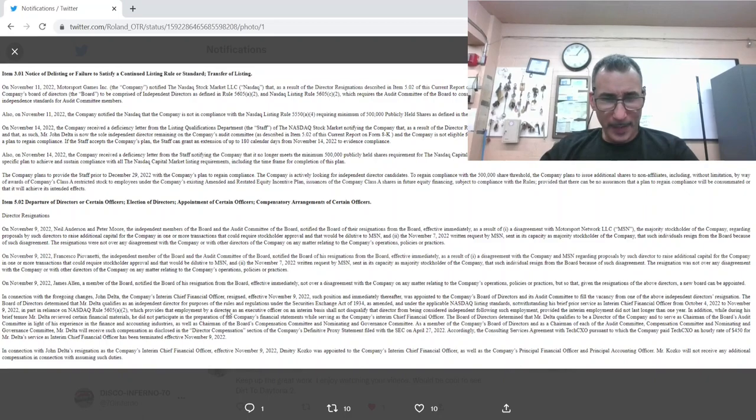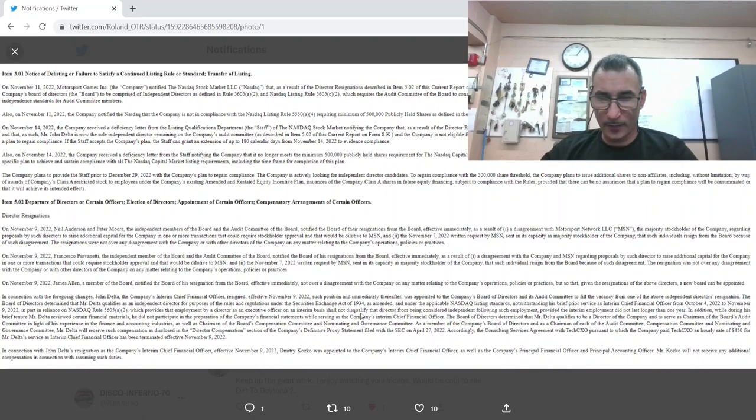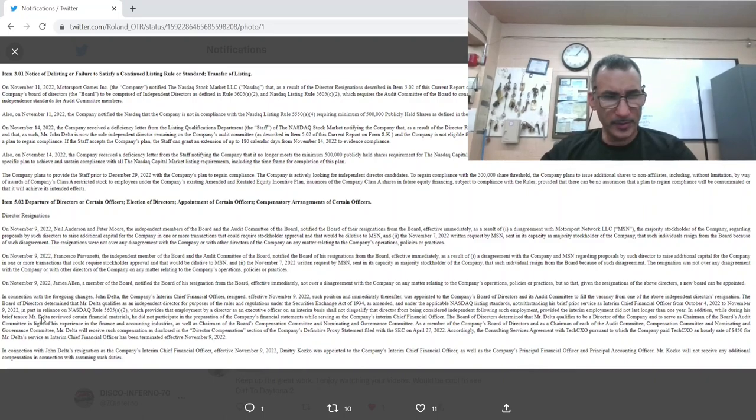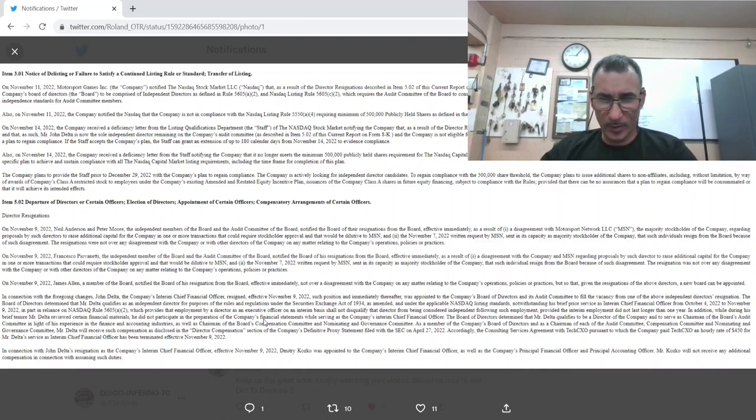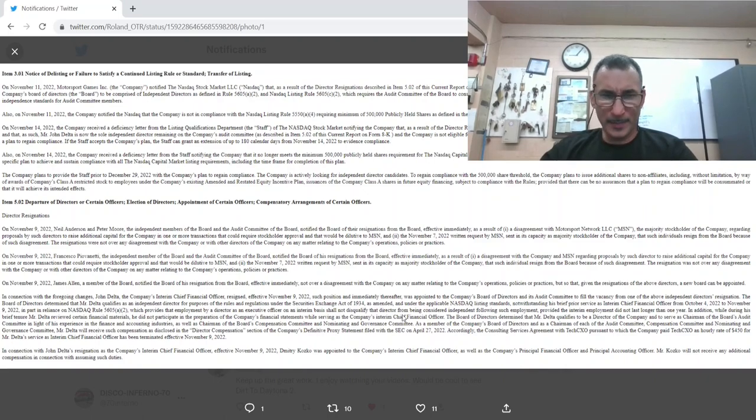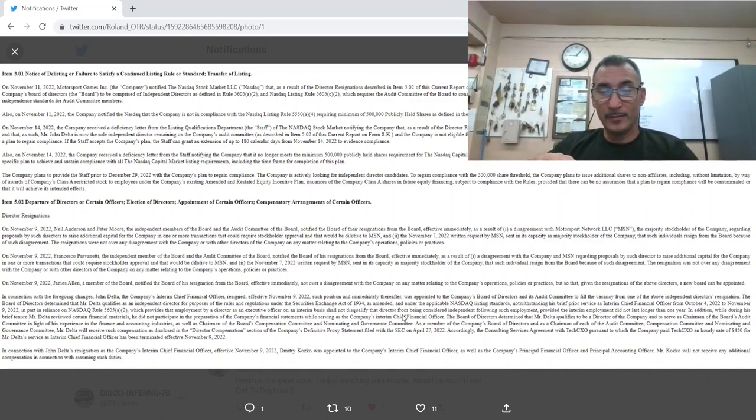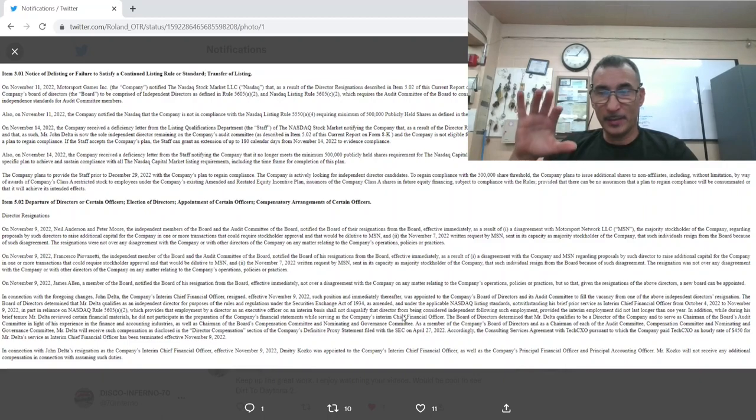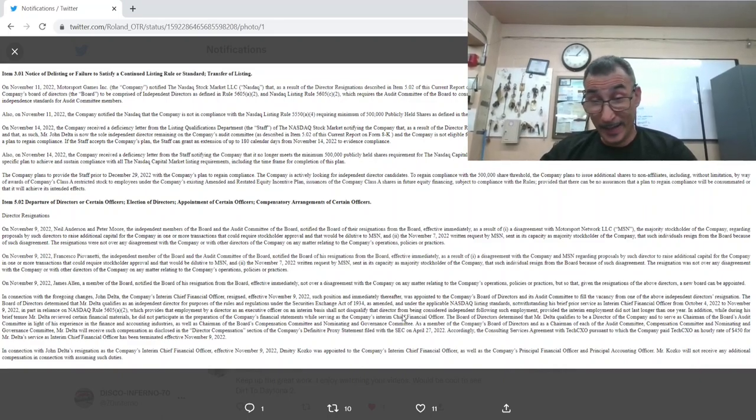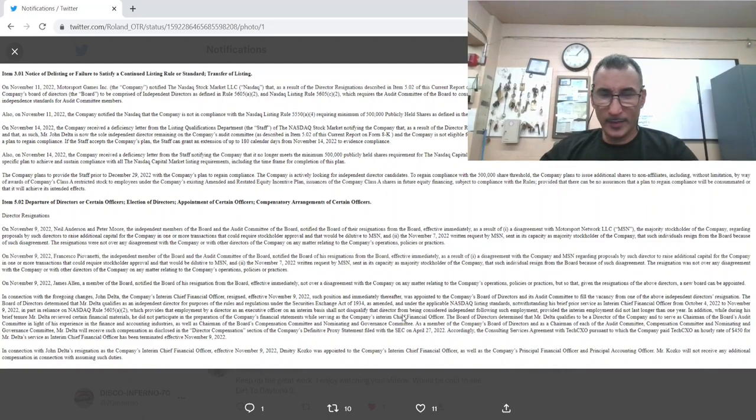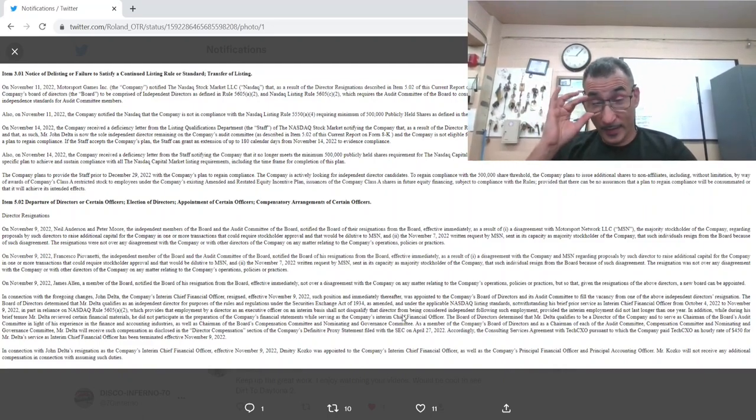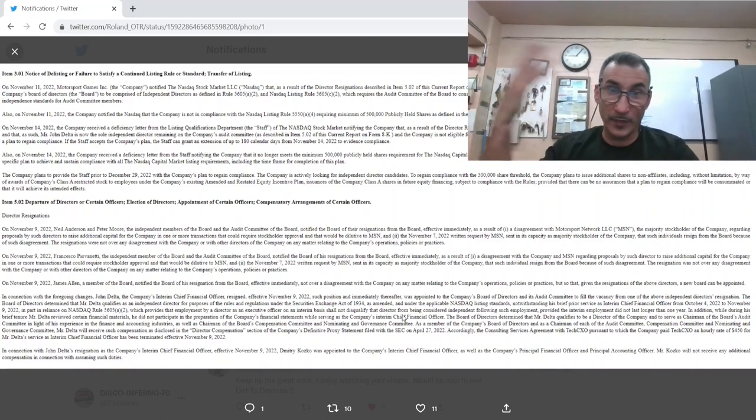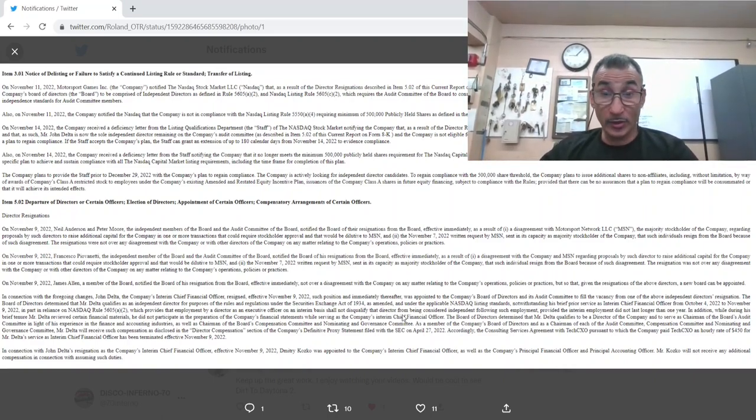It provides that employment by a director as an executive officer on an interim basis shall not disqualify that director from being considered independent following such employment, provided the interim employment did not last longer than a year. In addition, while during his brief tenure Mr. Delta reviewed certain financial materials, he did not participate in the preparation of the company's financial statements while serving as the company's CFO. This is above my head, but it doesn't sound good. It sounds like they made him, they put him in a temporary position just to play games with the numbers. This is not good. All of it's bad. It's a real shit show.